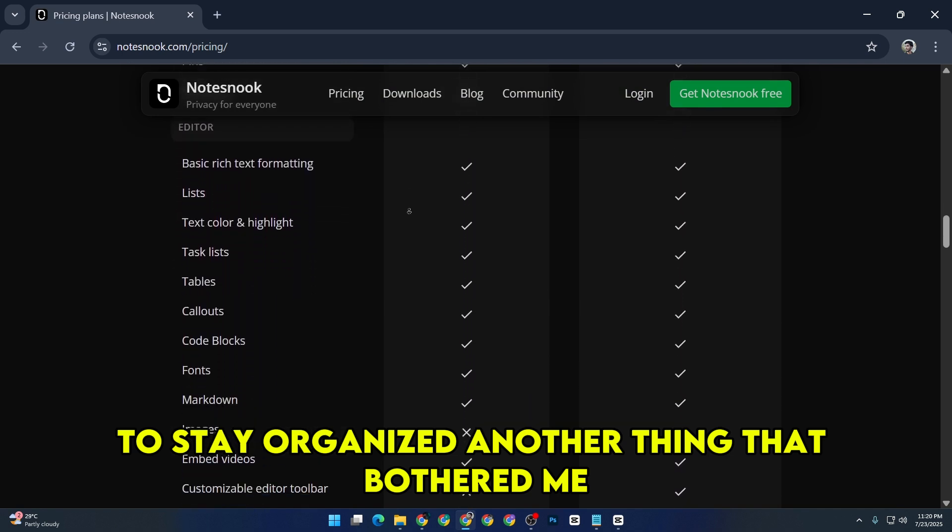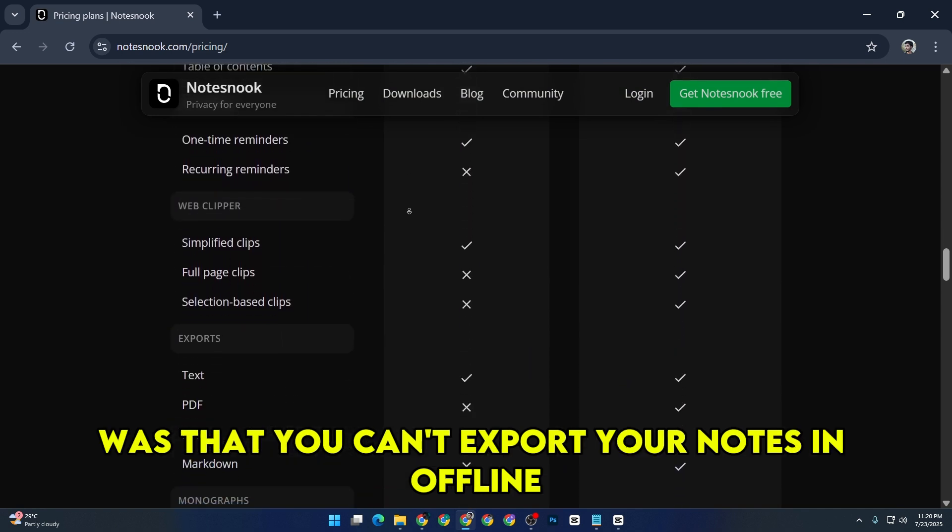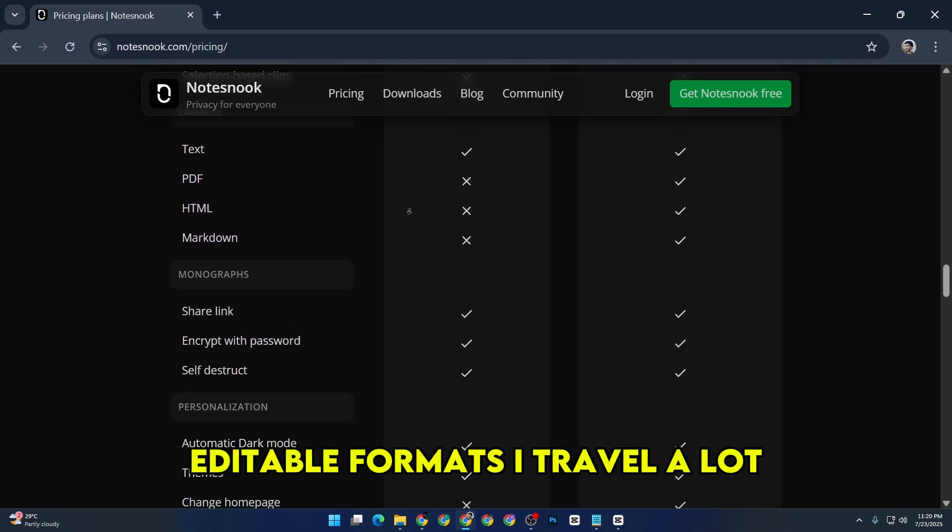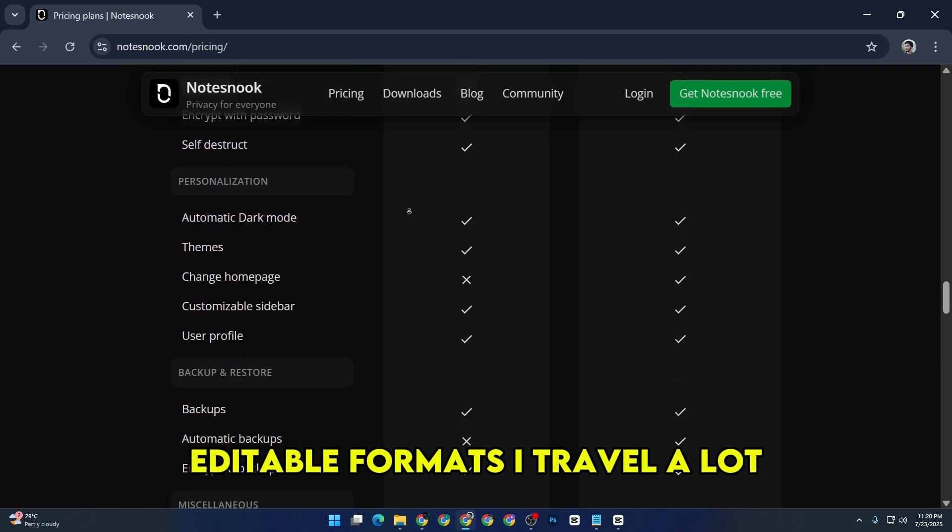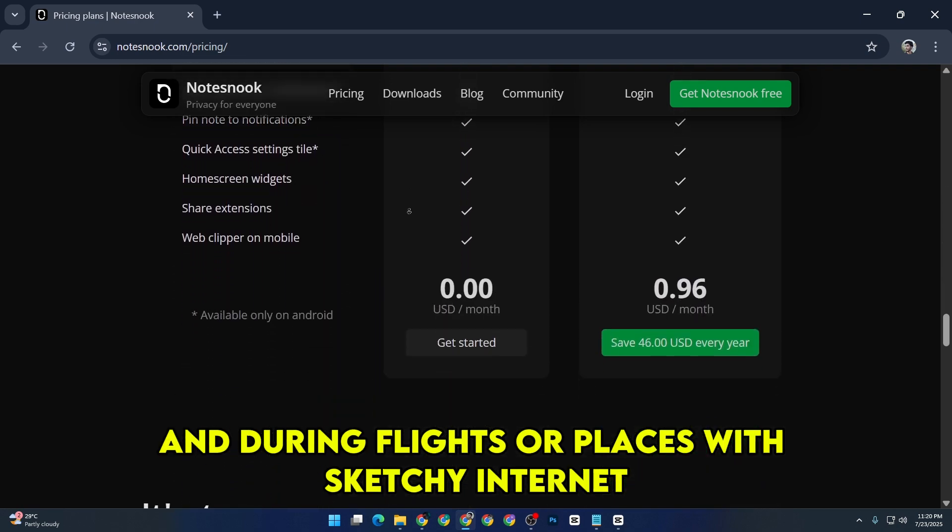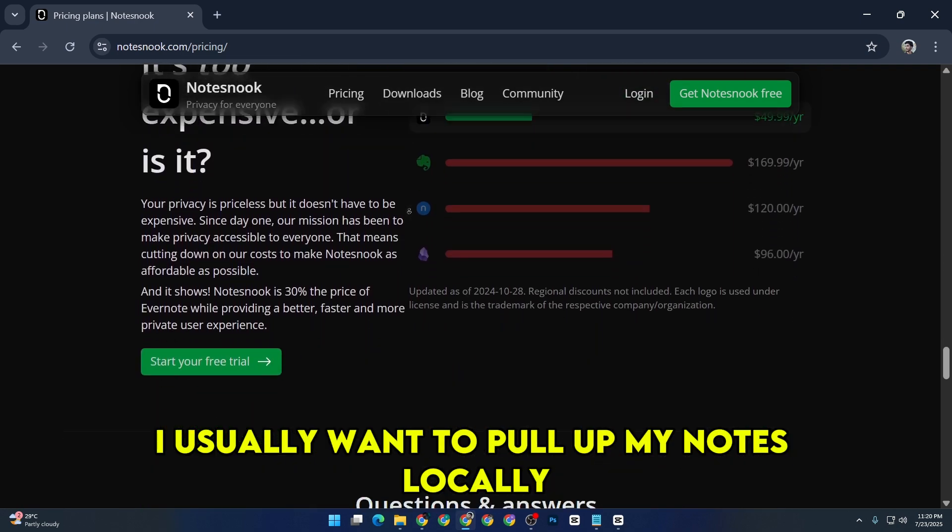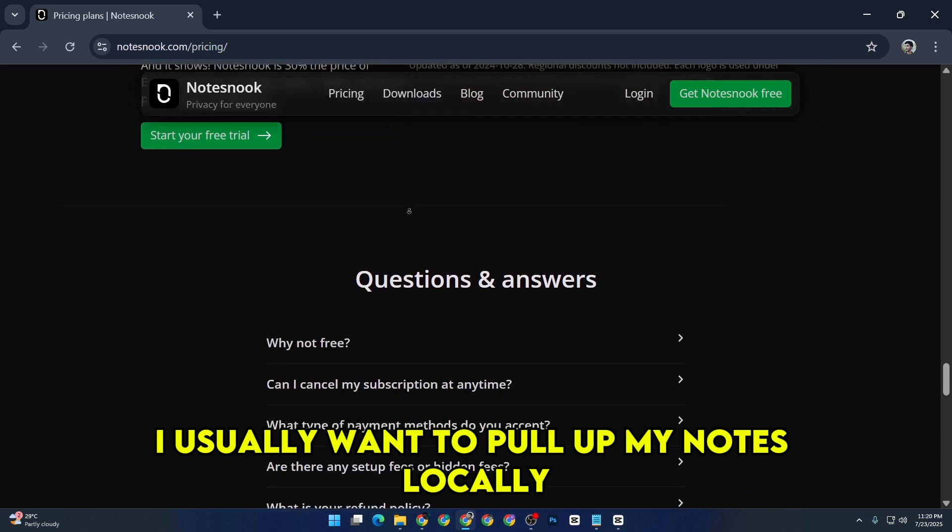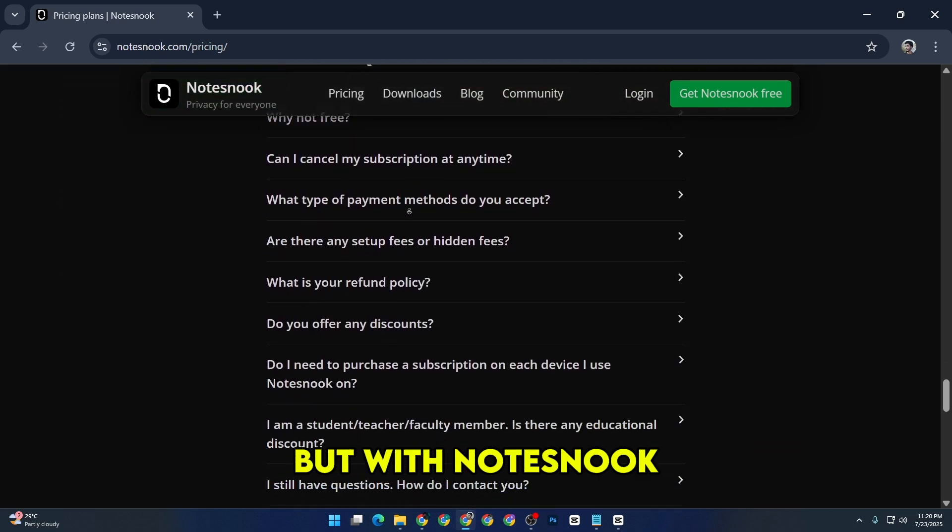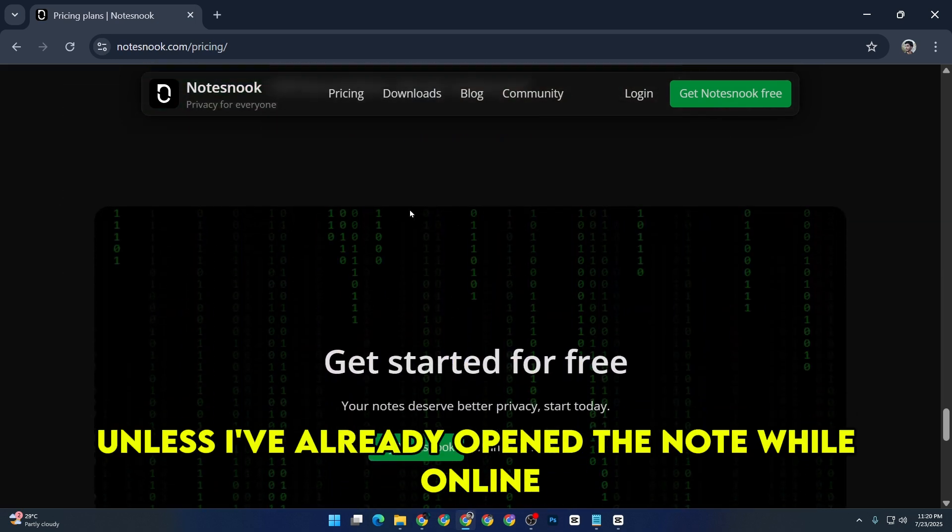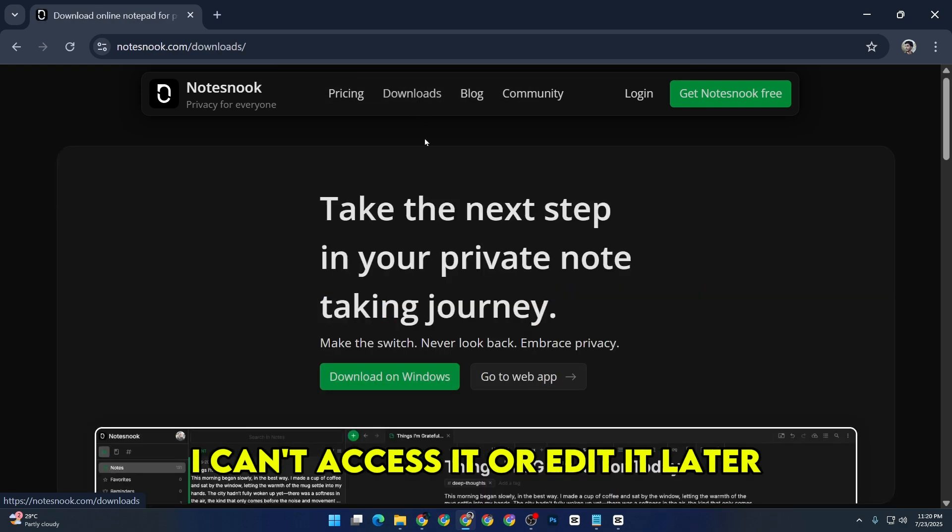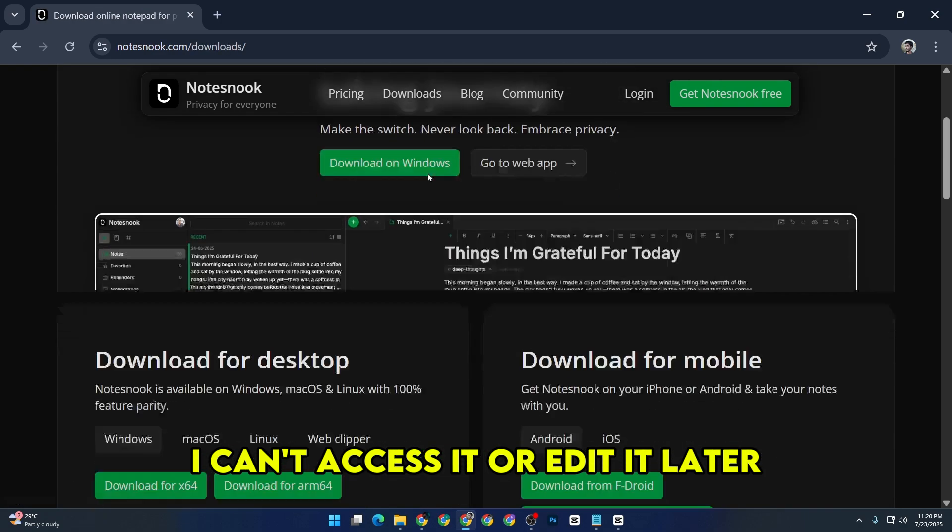Another thing that bothered me was that you can't export your notes in offline editable formats. I travel a lot, and during flights or places with sketchy internet, I usually want to pull up my notes locally. But with Notes Nook, unless I've already opened the note while online, I can't access it or edit it later.